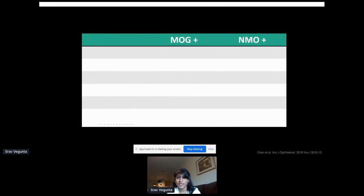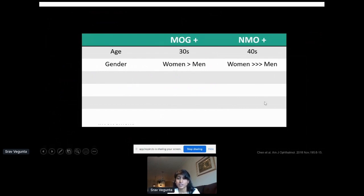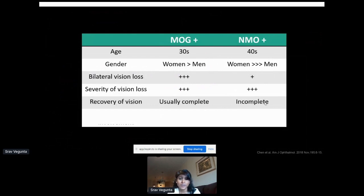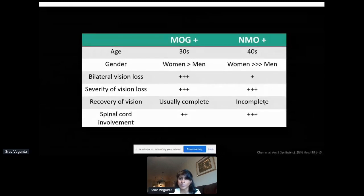I want to briefly compare MOG to NMO, since both can present with optic neuritis. Patients present at similar ages but slightly younger in MOG. NMO affects more women than men, and MOG is more even but still more women than men. Vision loss is more commonly bilateral in MOG versus typically unilateral in NMO. Severity can be severe in both conditions, but MOG patients thankfully recover vision very well, while NMO patients do not recover as well. The spinal cord is involved in both but more commonly in NMO.